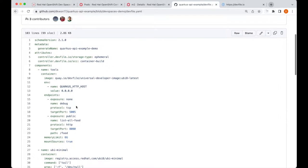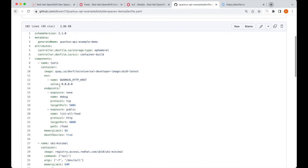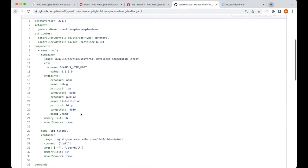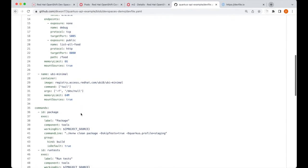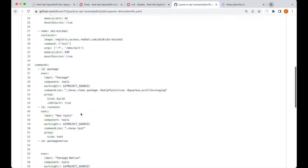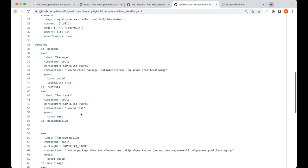Within this dev file, we've declared the environment variables, containers we need for development, endpoints, as well as a list of commands that are commonly used by developers.